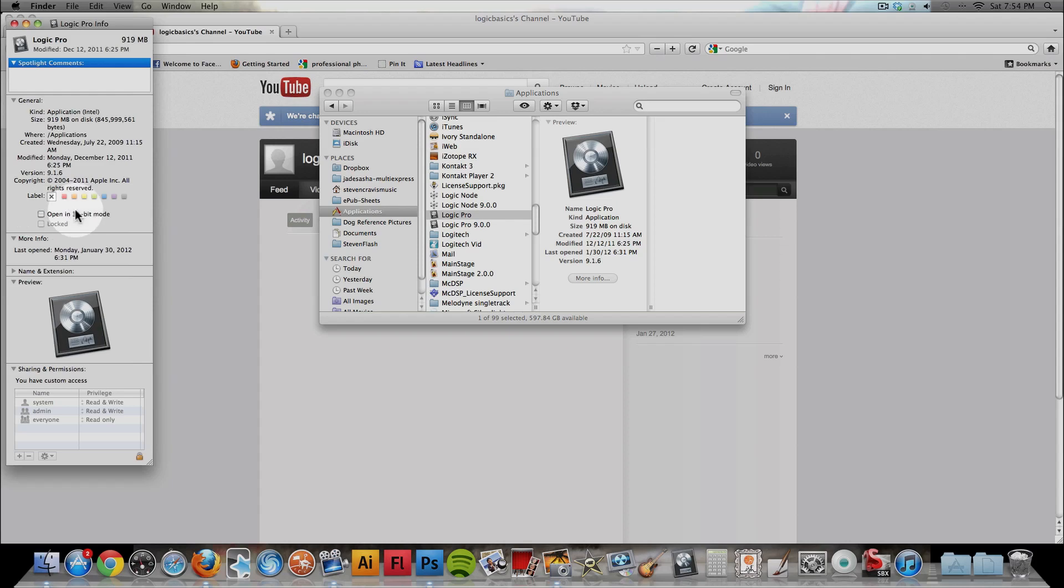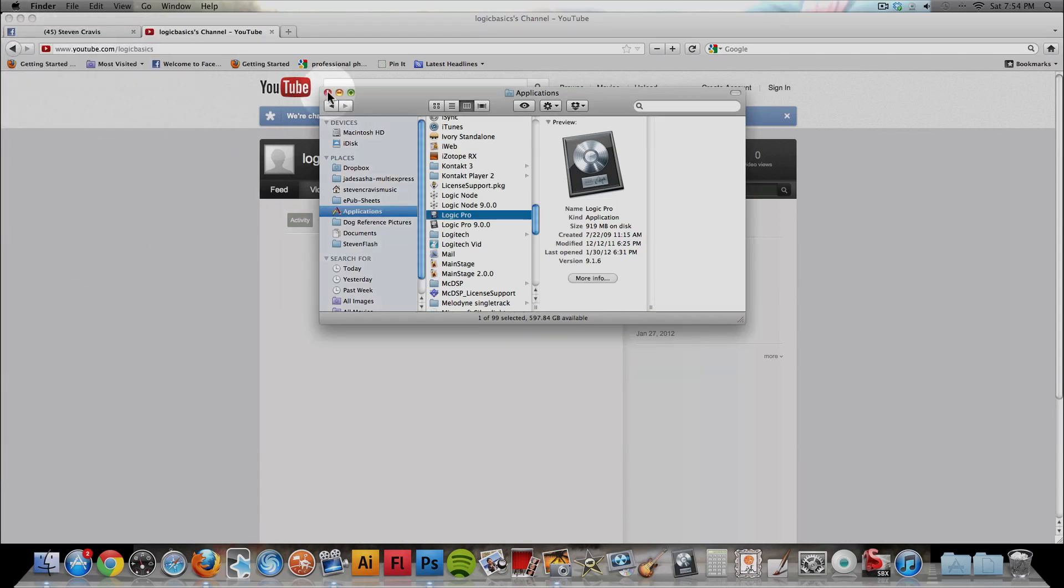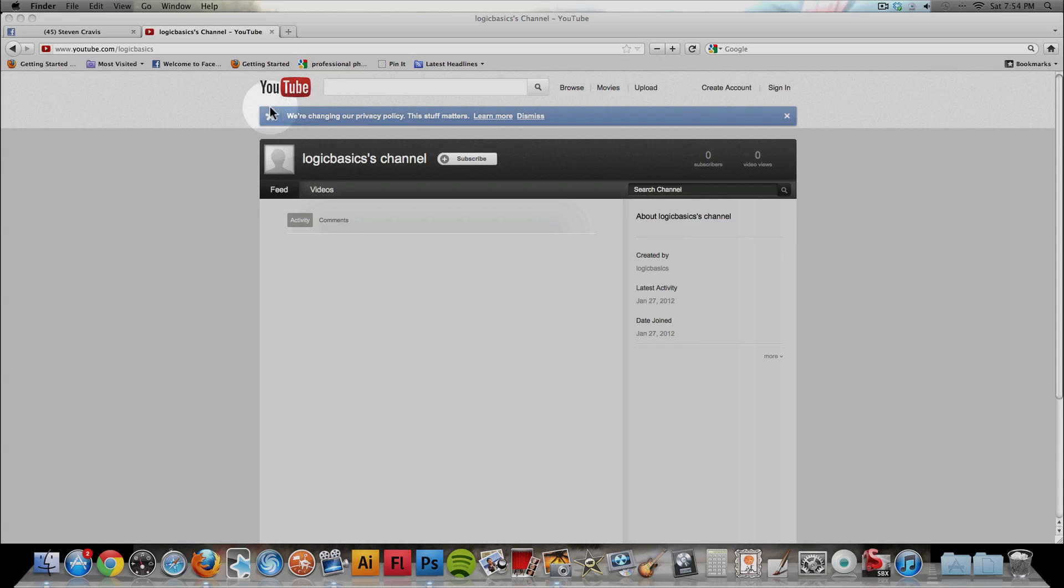All you have to do is uncheck it, and close that, and launch Logic Pro, and it will actually launch in 64-bit.